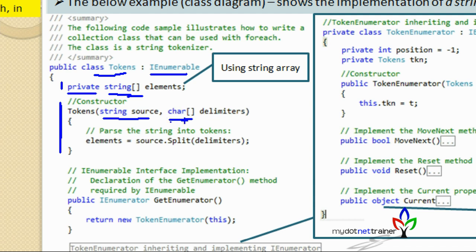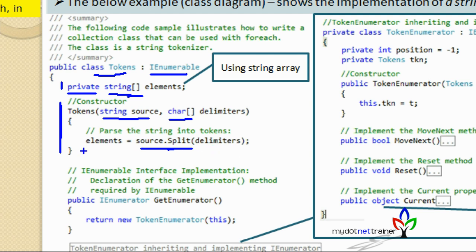You can pass any number of delimiters — space, hyphen, tab, and so on. Inside the constructor, we use the string method Split, passing the delimiters. Split breaks the whole string by the given delimiters and returns a string array. This is stored as the private member 'elements'. The constructor essentially breaks the full sentence into individual words and stores them in the elements array.